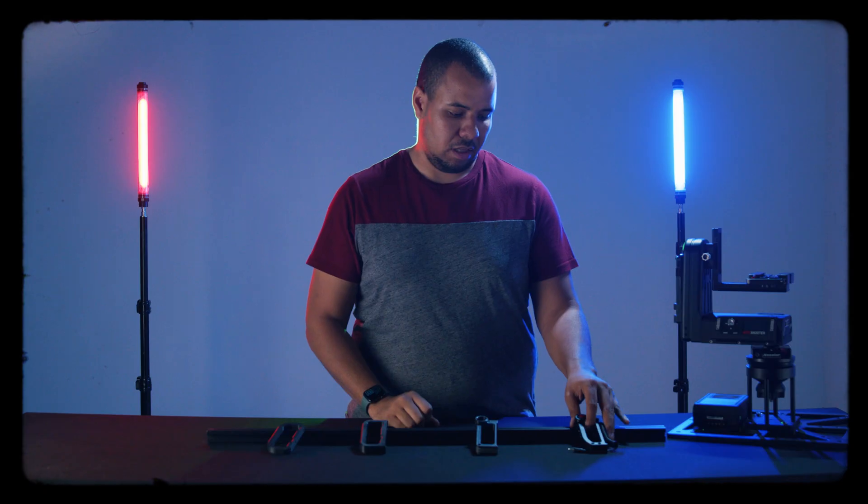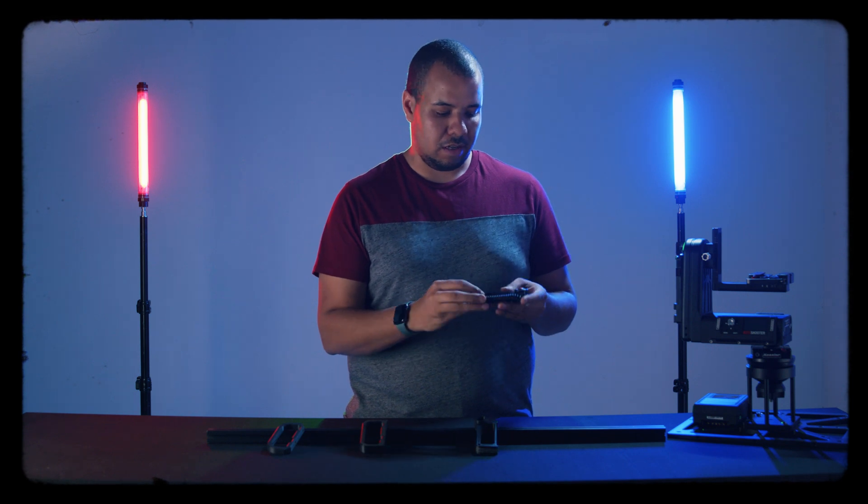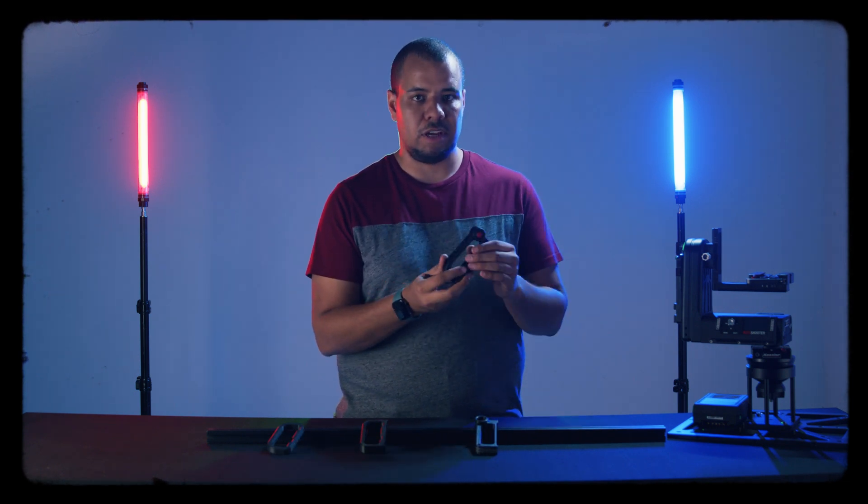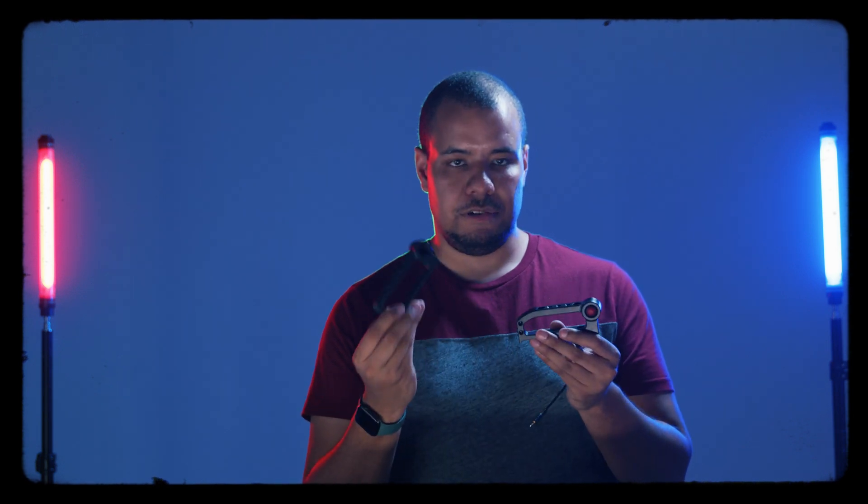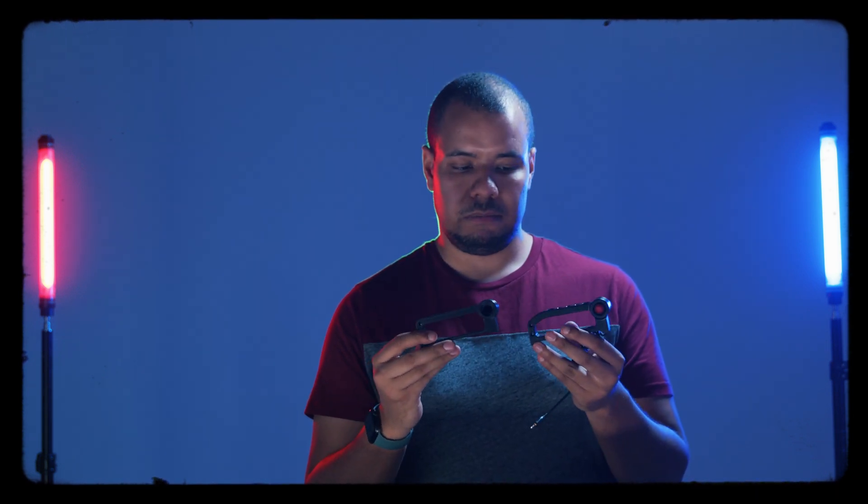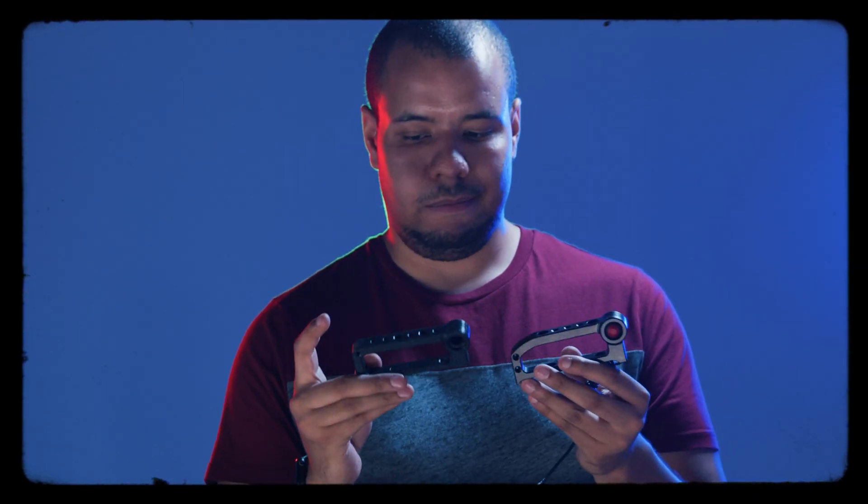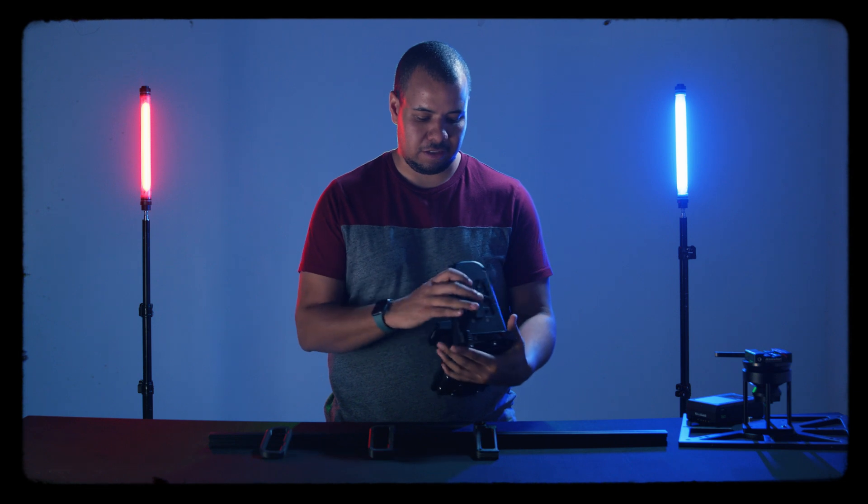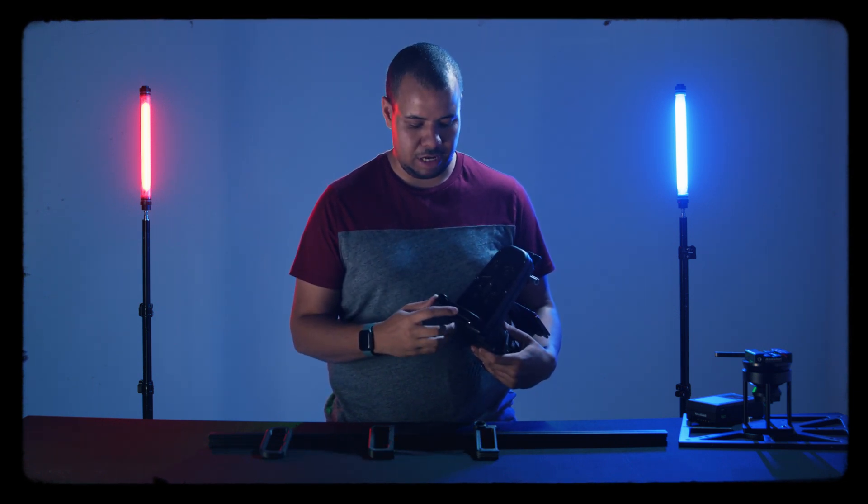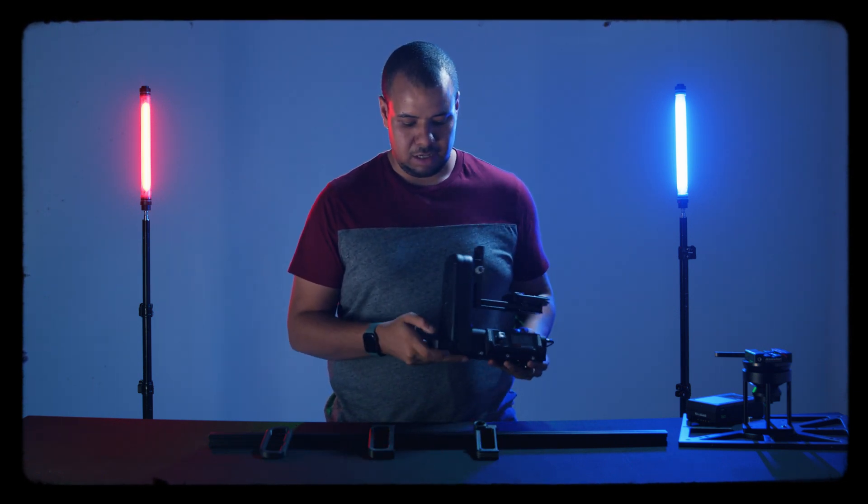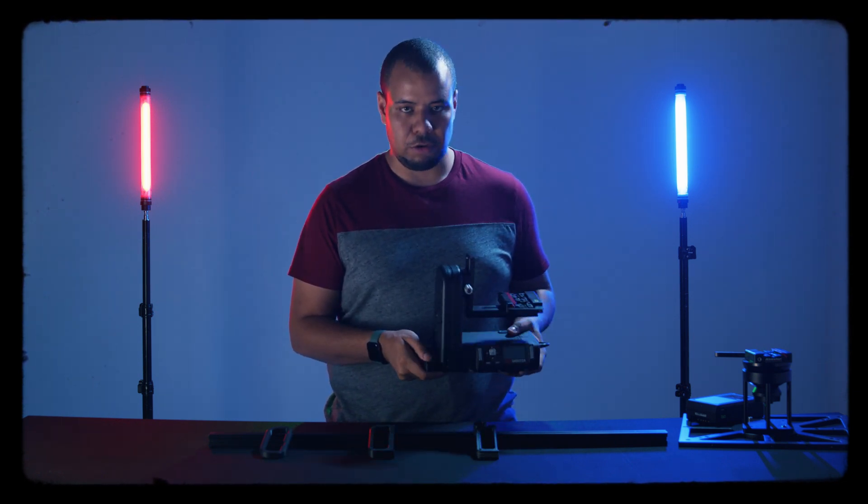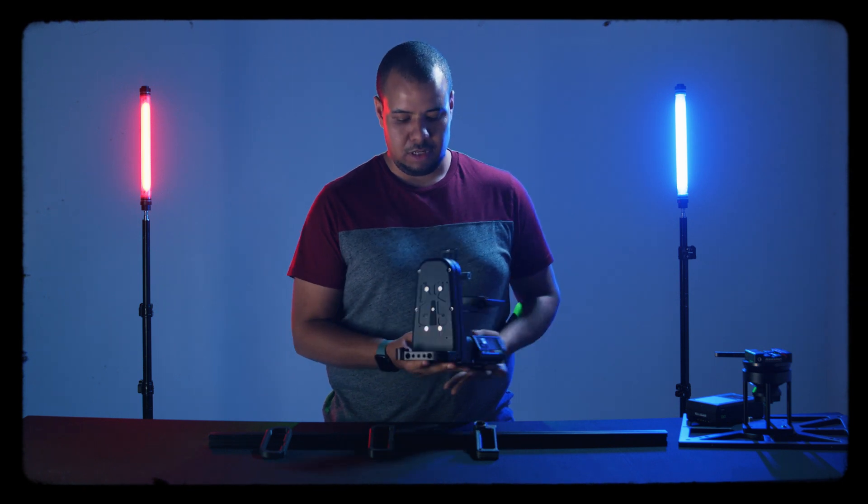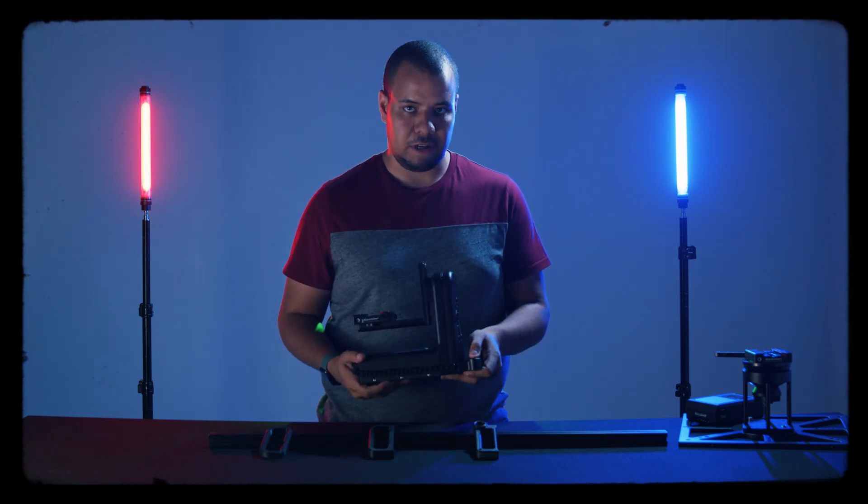And then finally it landed us to what we see today as the smart handle. The difference from iteration three to iteration four is pretty small. We added this curve for a better fit in the hand when you're carrying it around. On the handle itself you've got three quarter 20s on the side and you have two quarter 20 tap holes on the top as well as the smart button.